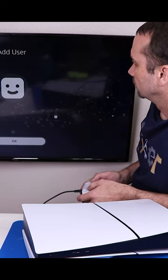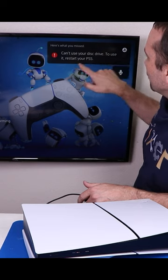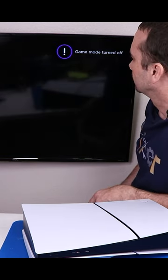Let's see what happens when we start it up. Can't use your disk drive. To use it, restart your PS5.